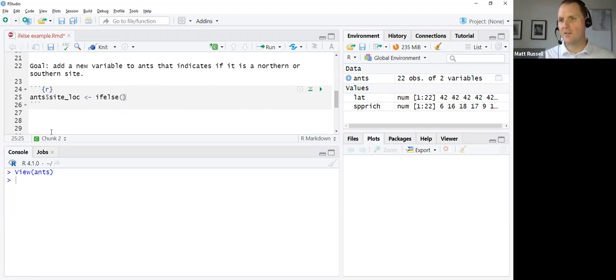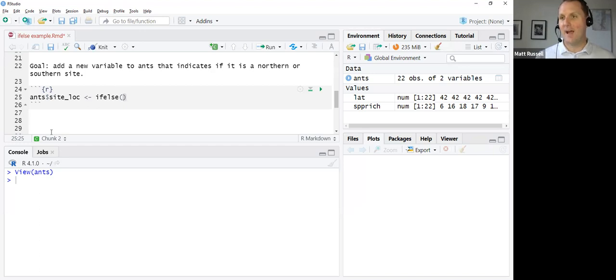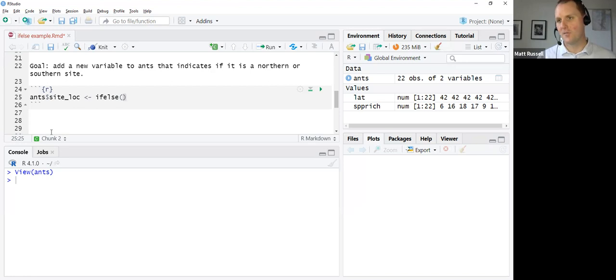The first is a clause. The second is the value you put for that clause if it's true. And the third is the value you put for that clause if it's false.